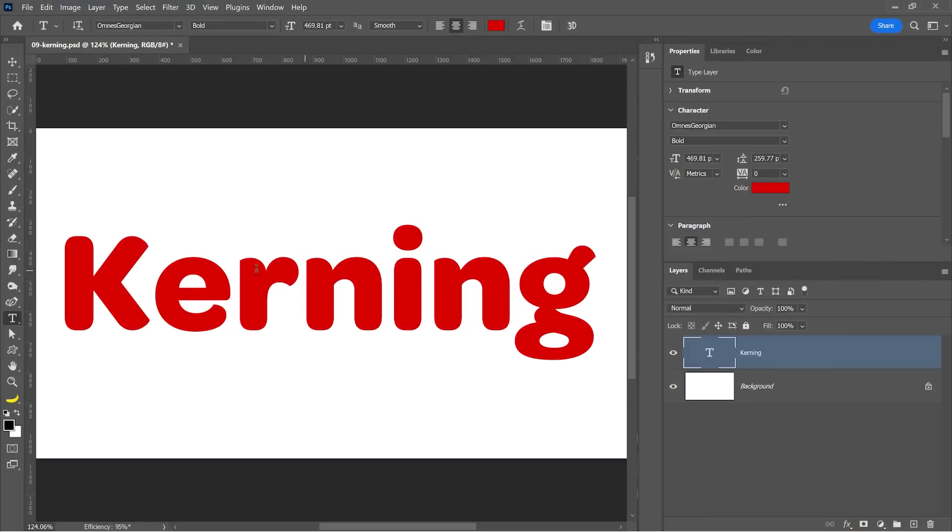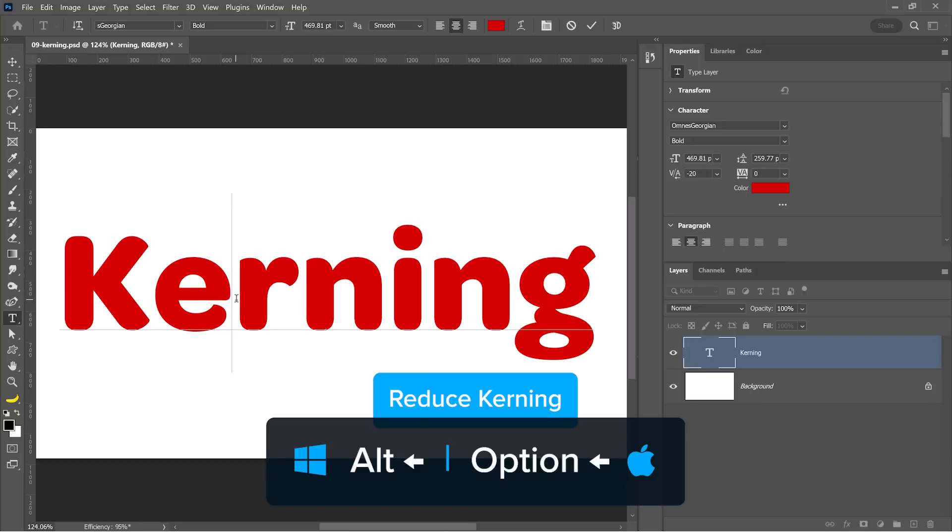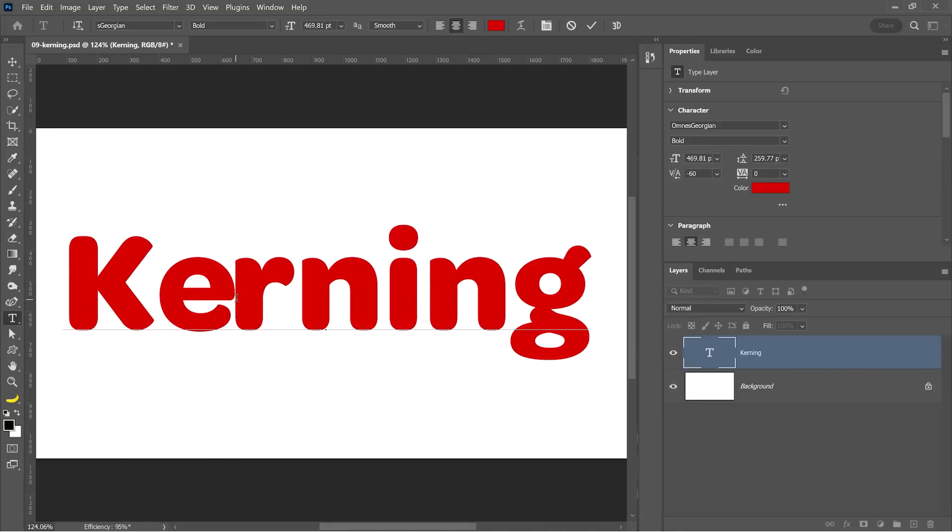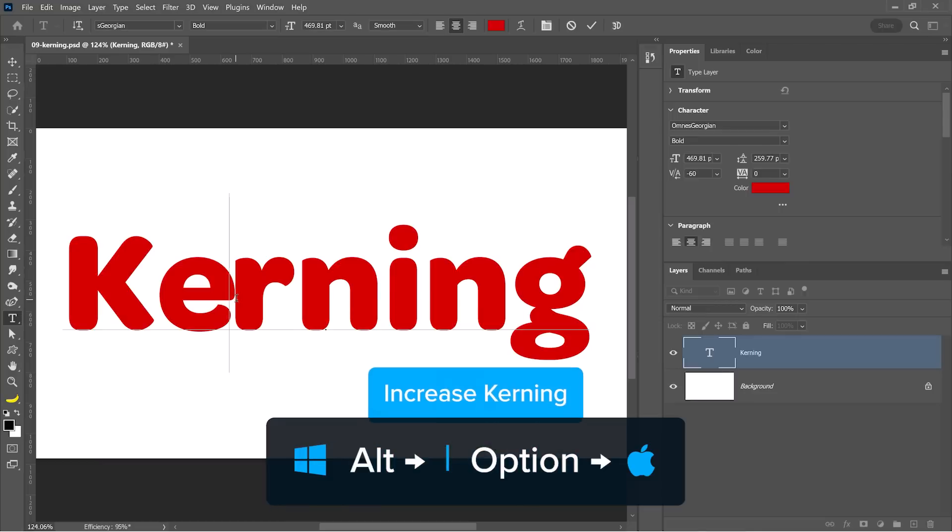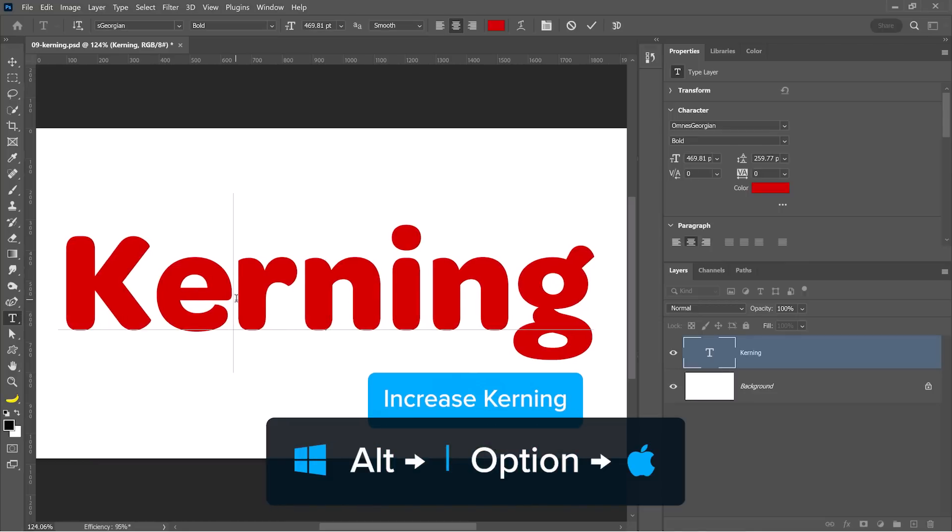With a text layer and the Type tool active, you can click in between two characters, hold Alt and tap on the left arrow key to decrease the kerning, which is the spacing in between two characters. And you can tap on the right arrow key to increase the spacing.